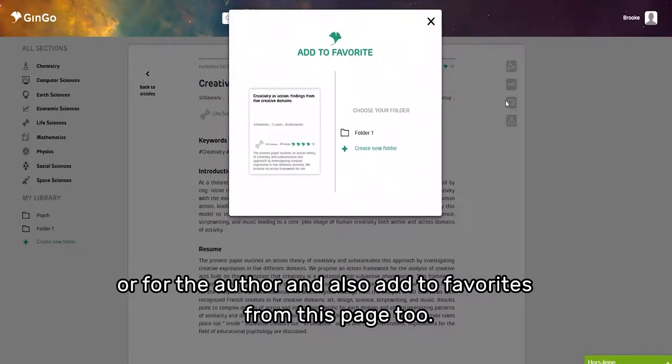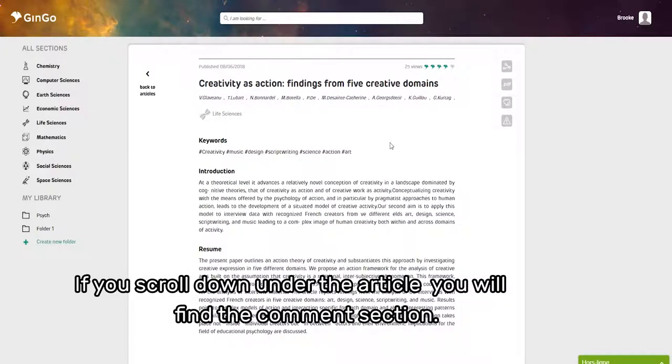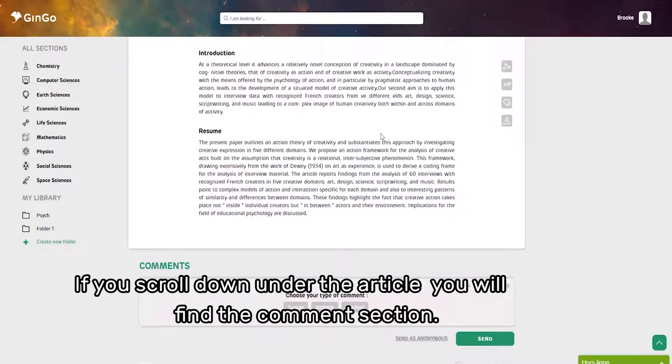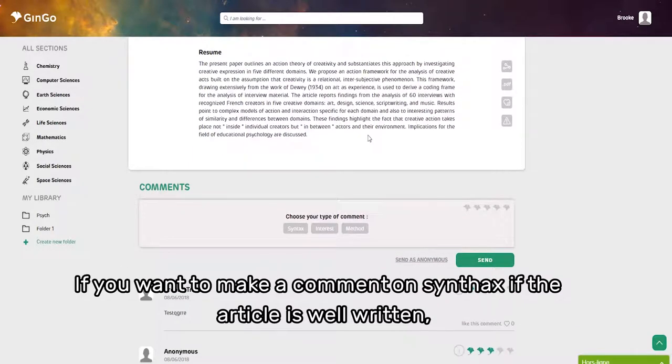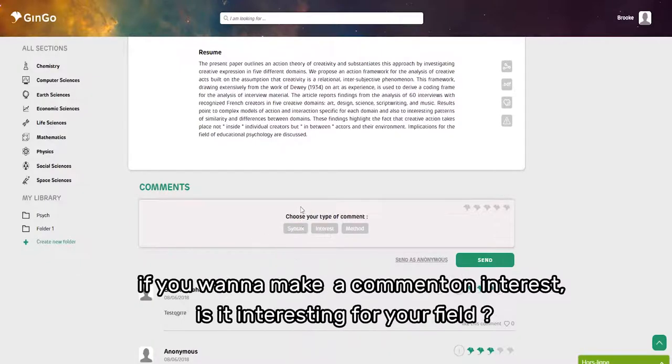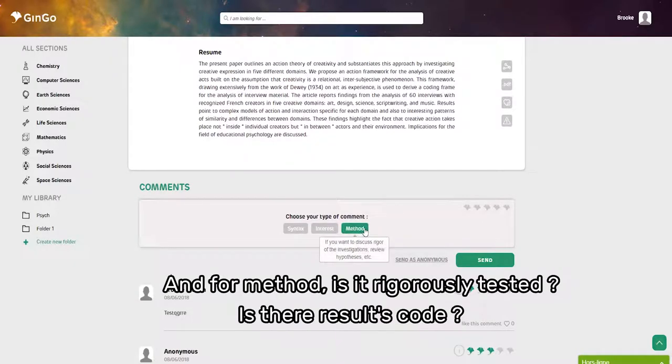If you scroll down underneath the article, you'll find the comment section. You can comment on syntax—whether the article is well written. You can comment on interest—is it interesting for your field? And for method—is it rigorously tested? Are the results good?